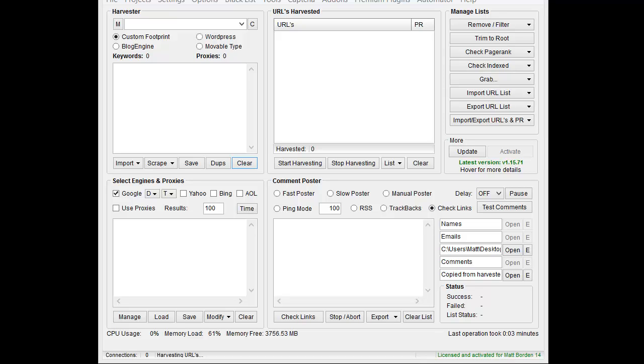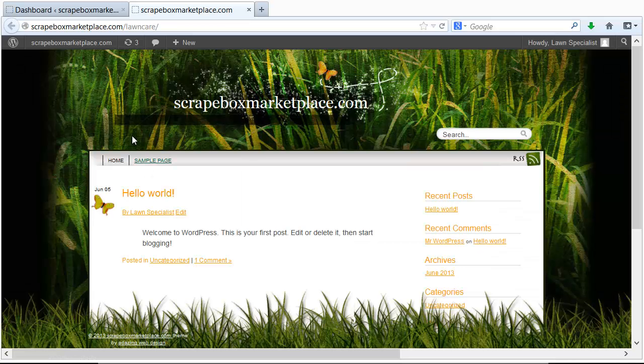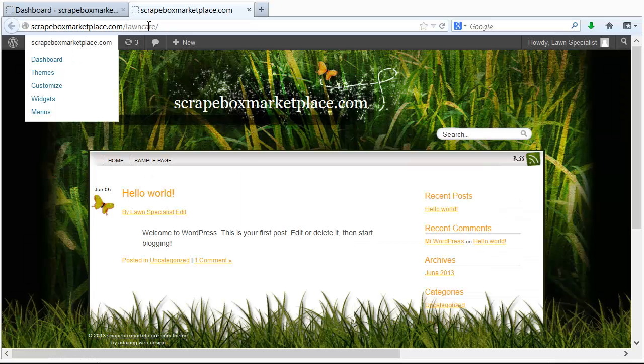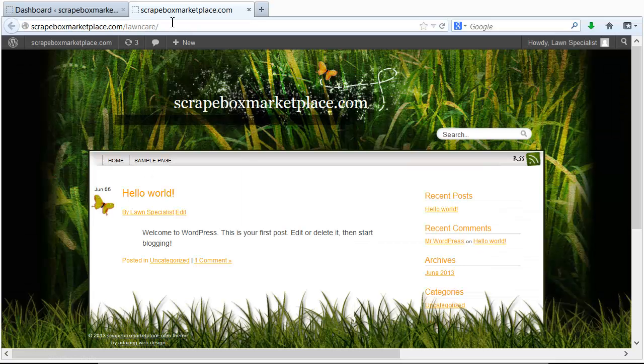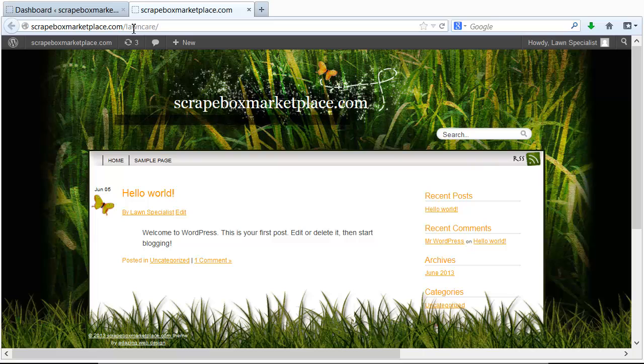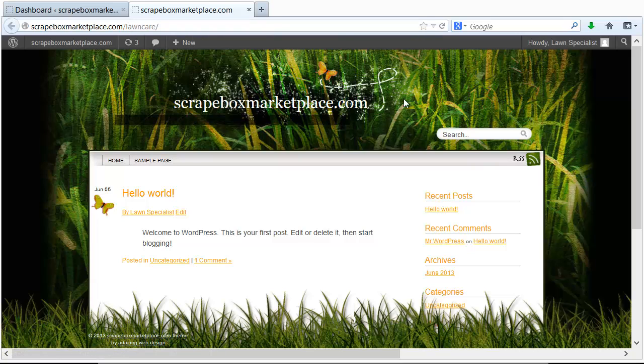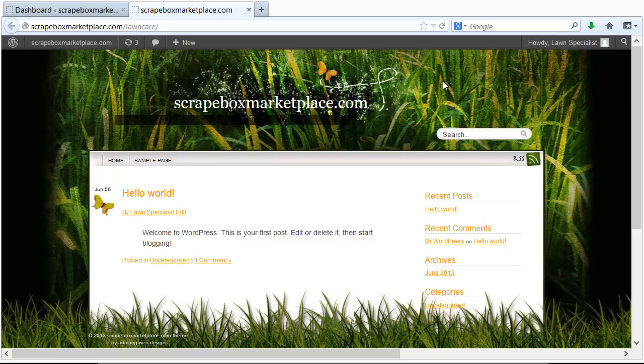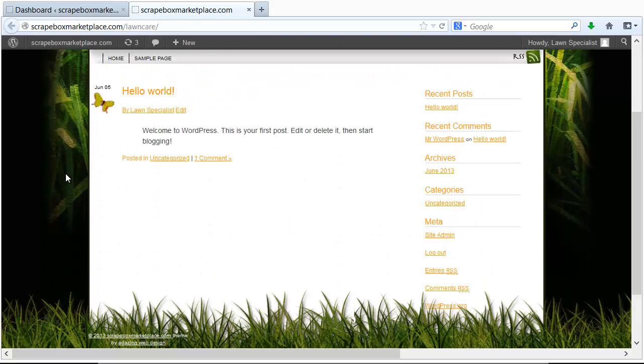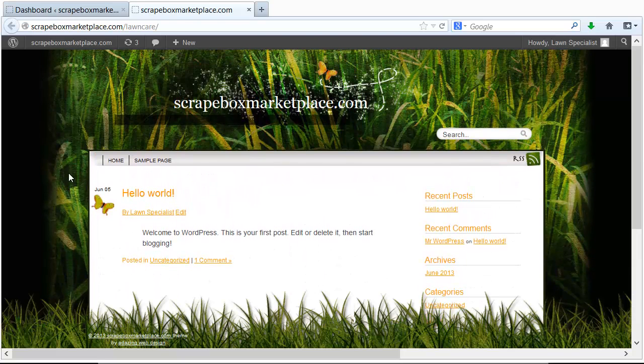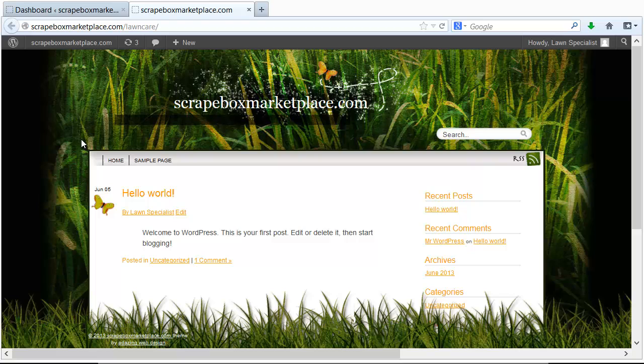First I went ahead and set up a sample blog here under my ScrapeBox Marketplace site called Lawn Care. I'm just going to focus on lawn care because that's nothing to do with ScrapeBox. Maybe you're doing a website for a local lawn care person. Got me a nice theme here. I'm not sure that the butterfly fits with lawn care but it'll work. Basically what you're going to do is first we need to post some articles.